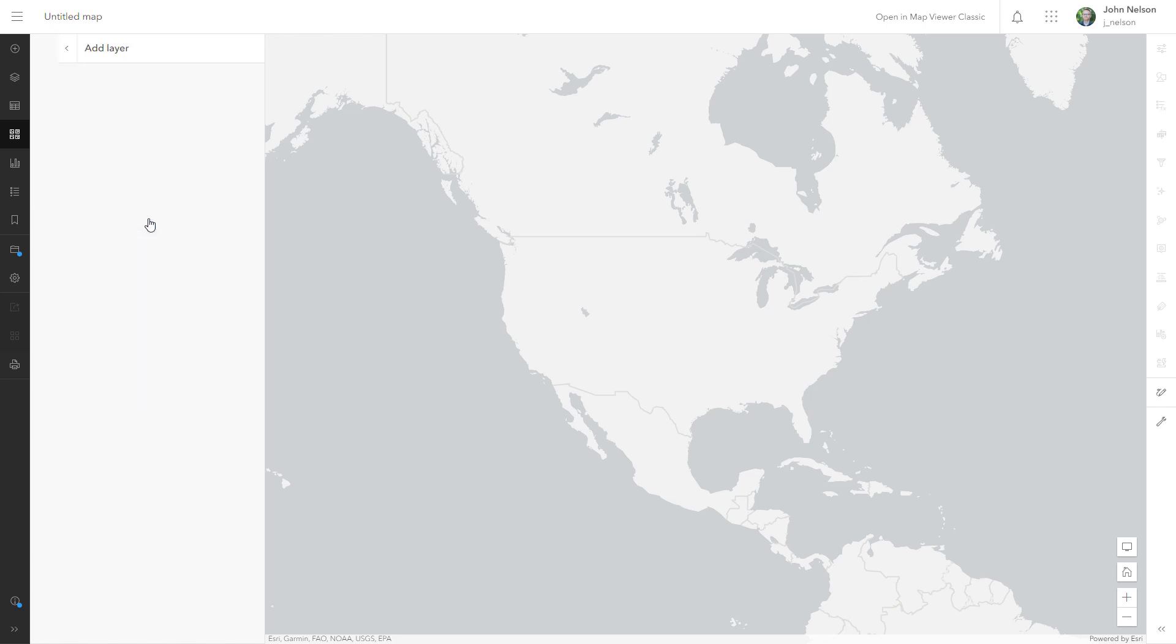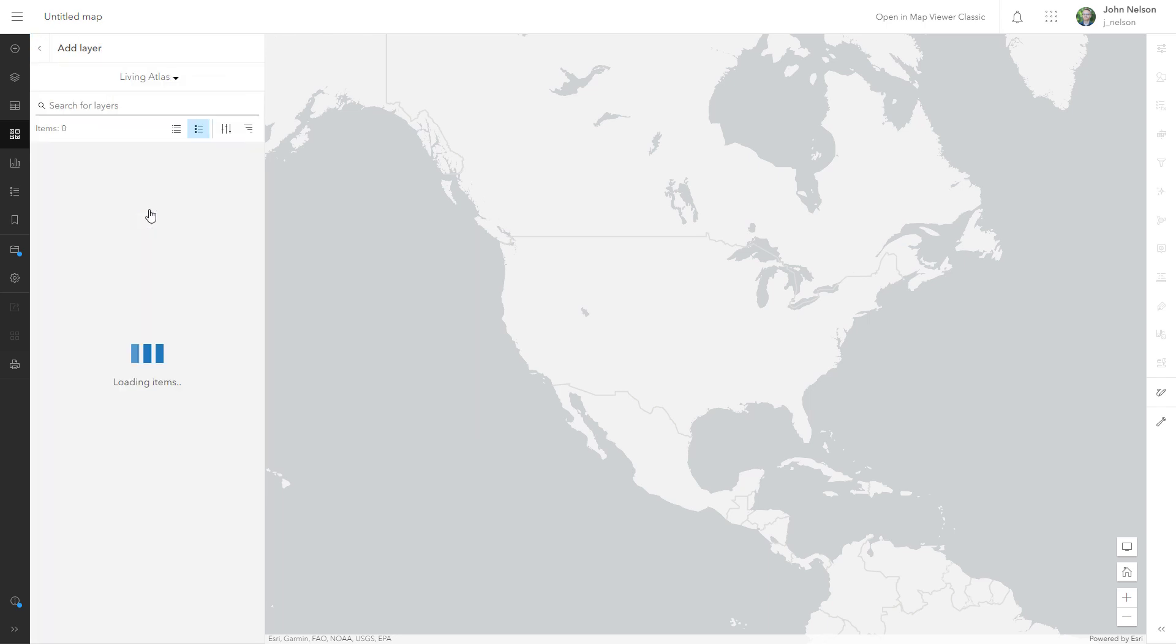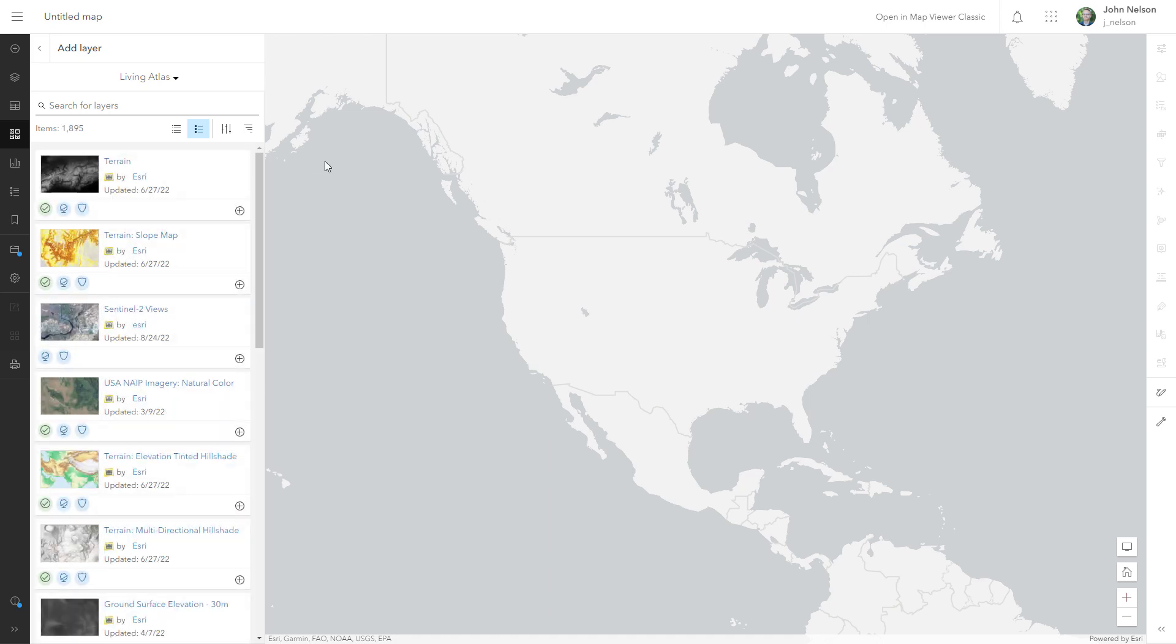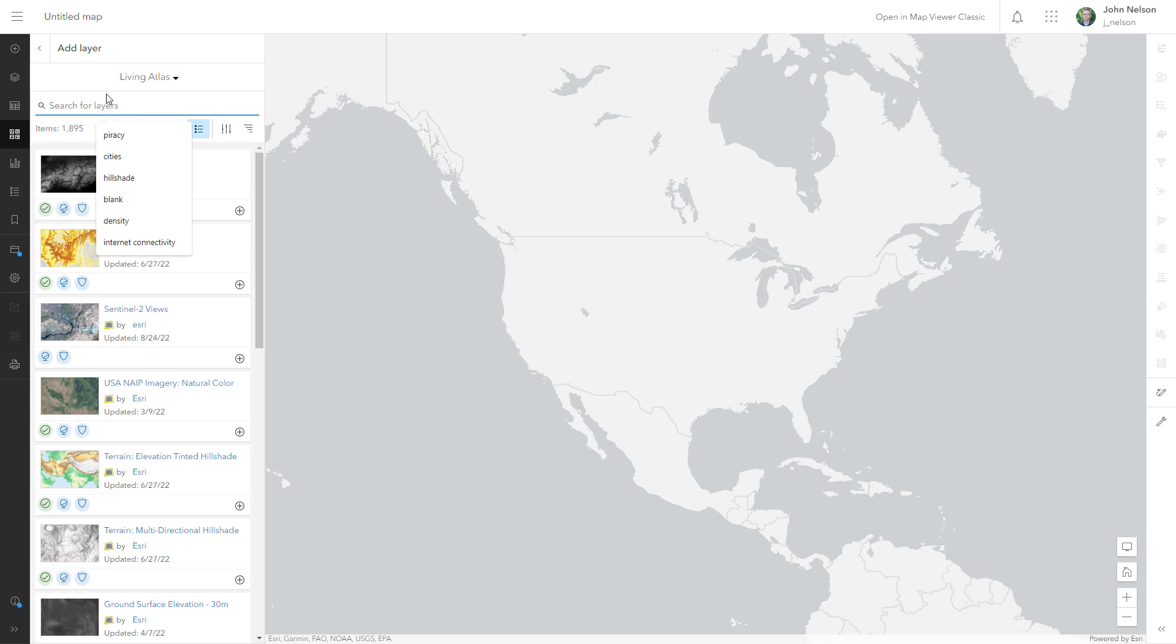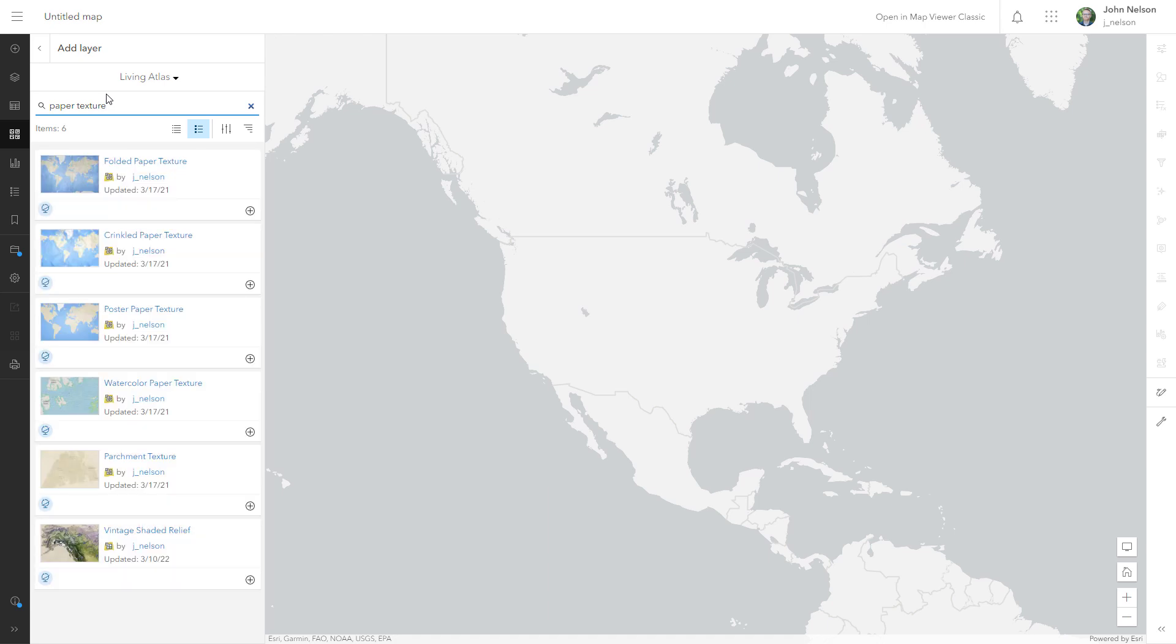So I'll add a layer and I'm going to be searching within Living Atlas. I want to add some paper. I want to make this look like it's a canvas of paper. I'm going to set the stage. So I've made some paper textures available to you in Living Atlas. Folded paper, crinkled, poster, watercolor, parchment.